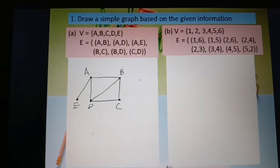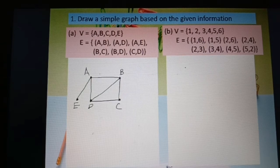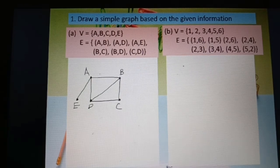This is the complete simple graph for part a. Now we go to part b. Set of vertices: 1, 2, 3, 4, 5, 6. Set of edges: 16, 15, 26, 24, 23, 34, 45, and 52. First, as usual, plot the first point.